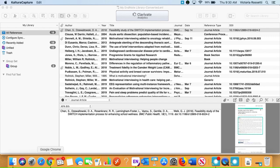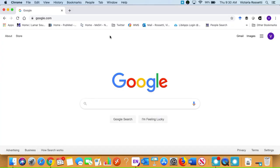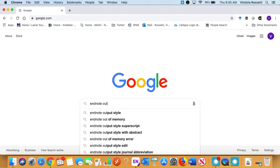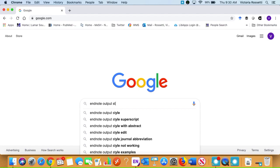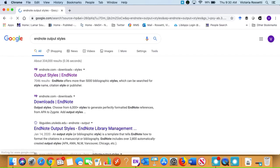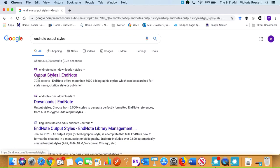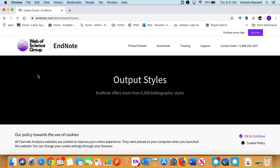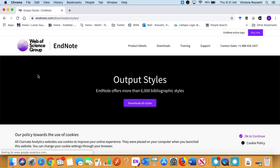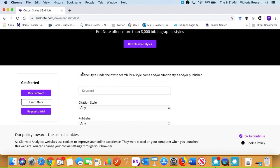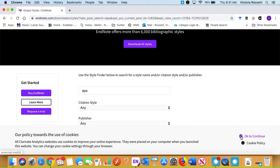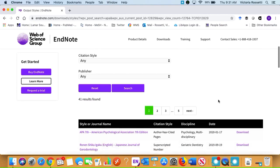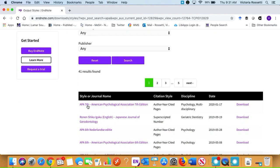We're going to open a browser and search for EndNote output styles, and then we'll select this first option. Where we are right now is EndNote's style database. We'll search for APA and then right up at the top we'll see APA 7th as the first option.